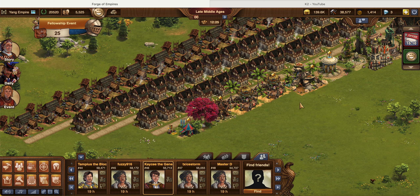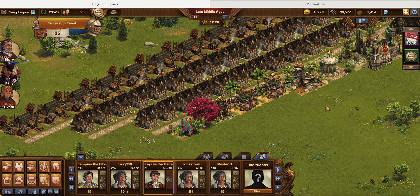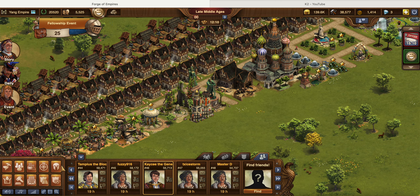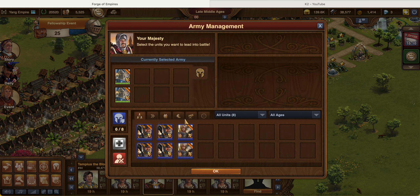I'm not going to build any military buildings because I want to keep things neat and organized in my city. I'll be going over the unattached units, attached units, and the army management in this video. The army management is basically where you can see your entire troops and armies.